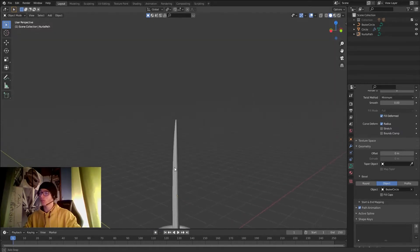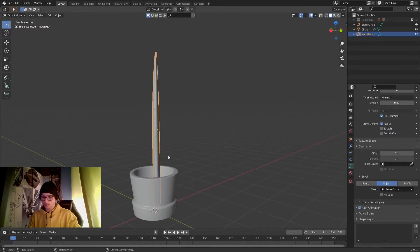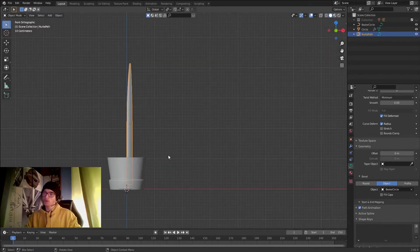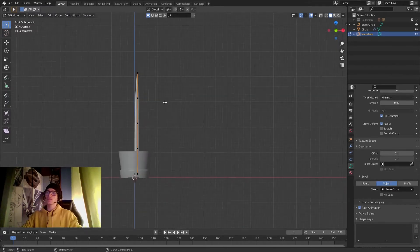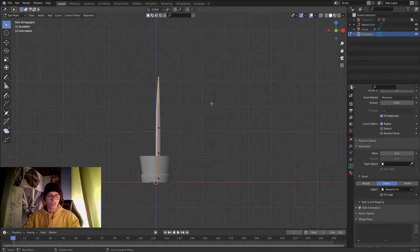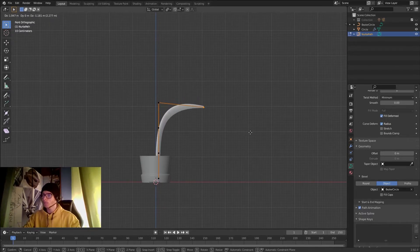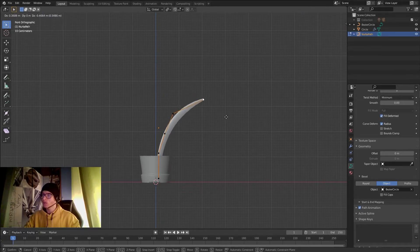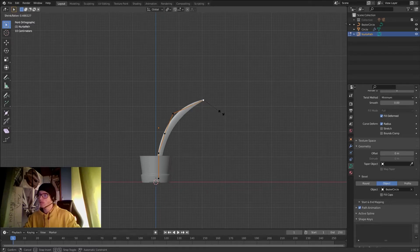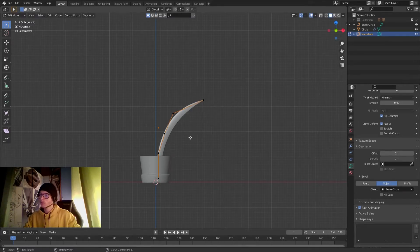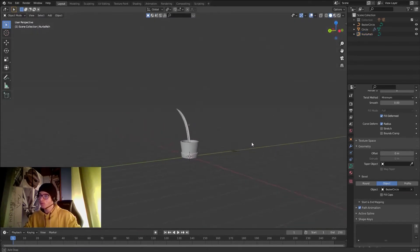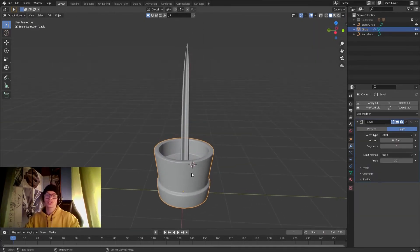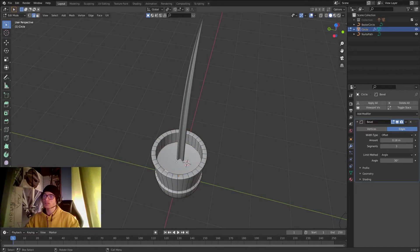Now we have a really good-looking part of our plant. Let's go to the front view, enter Edit Mode, and change the shape of the plant a bit. I'll scale it down a little more until it looks good.